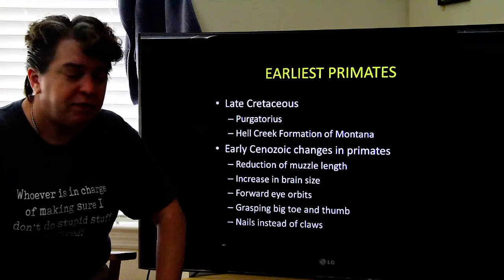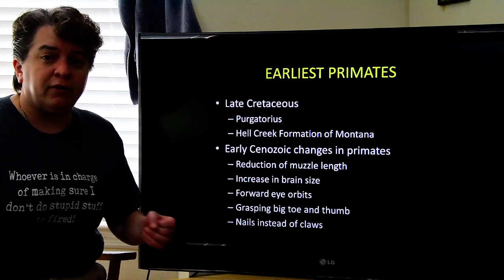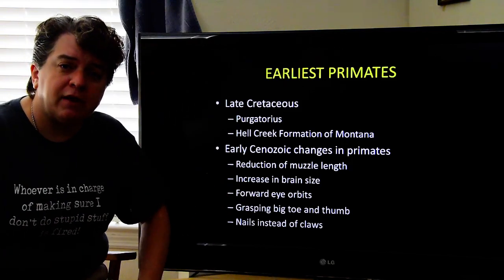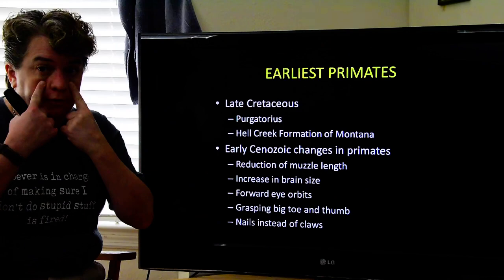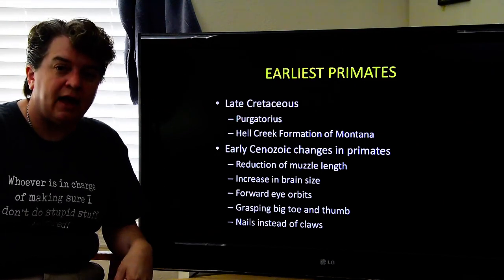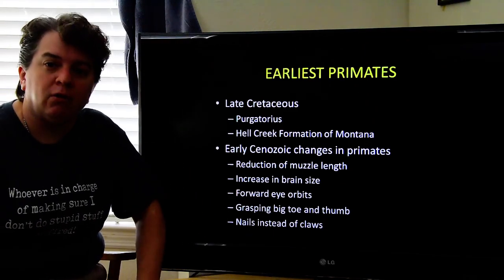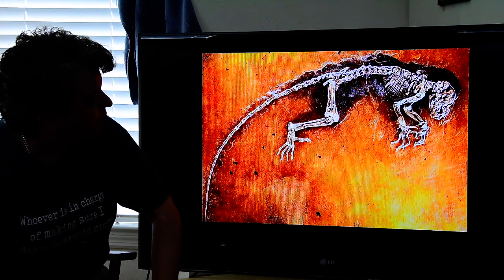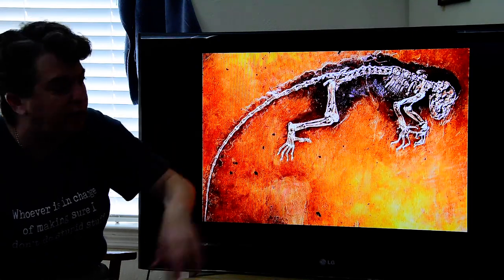In the early Cenozoic, following the mass extinction of dinosaurs at the end of the Cretaceous, we see a number of changes in primates. The muzzle length starts getting shorter, brain size gets larger, eye orbits move to the front of the skull, we see both a thumb and big toe adapted for grasping, and nails replace the really sharp claws. This early primate shows those grasping toes and hands well-suited for holding onto things.